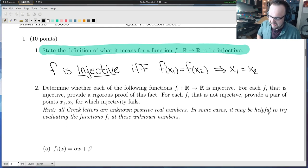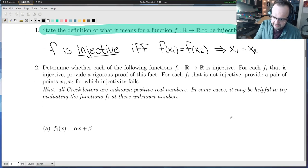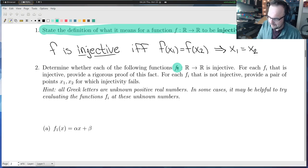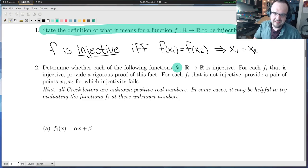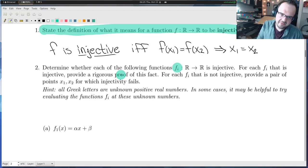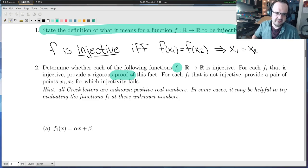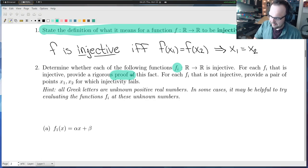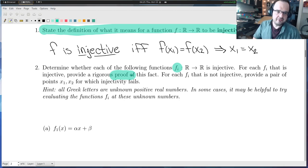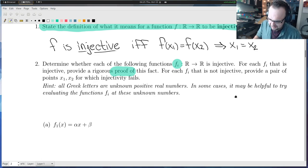That is the definition we'll use. In the next part, we look at a number of specific functions fi, and investigate whether they are injective or not. If they are injective, we provide a proof. The horizontal line test is a heuristic to help us make a conjecture, and for the proof we fall back on the definition. For each fi that is not injective, we need to exhibit a pair of points x1, x2 where injectivity fails.